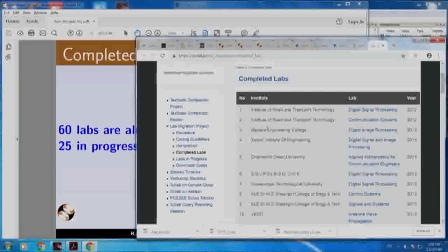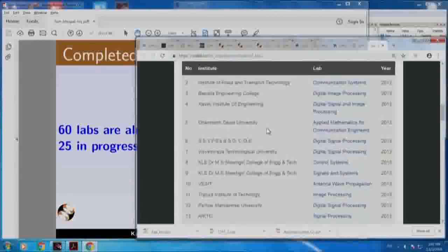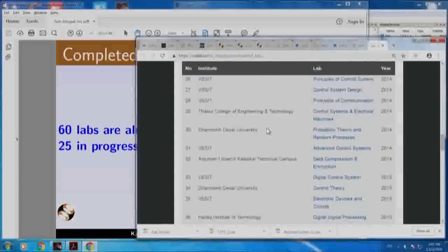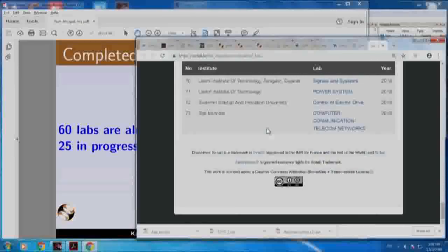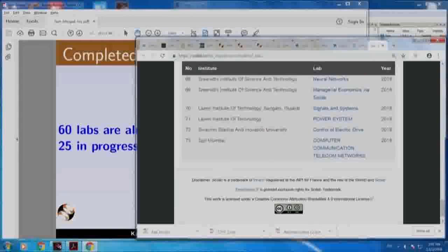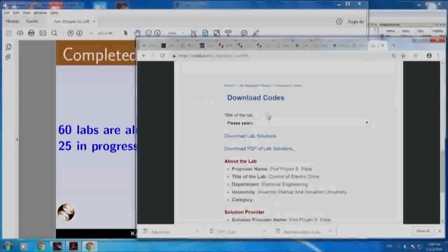Here are all the labs. As a matter of fact, at this point we have 73 labs that have been migrated. If you click one, let us say control of electric drive, it looks the same as before, like the textbook companion.